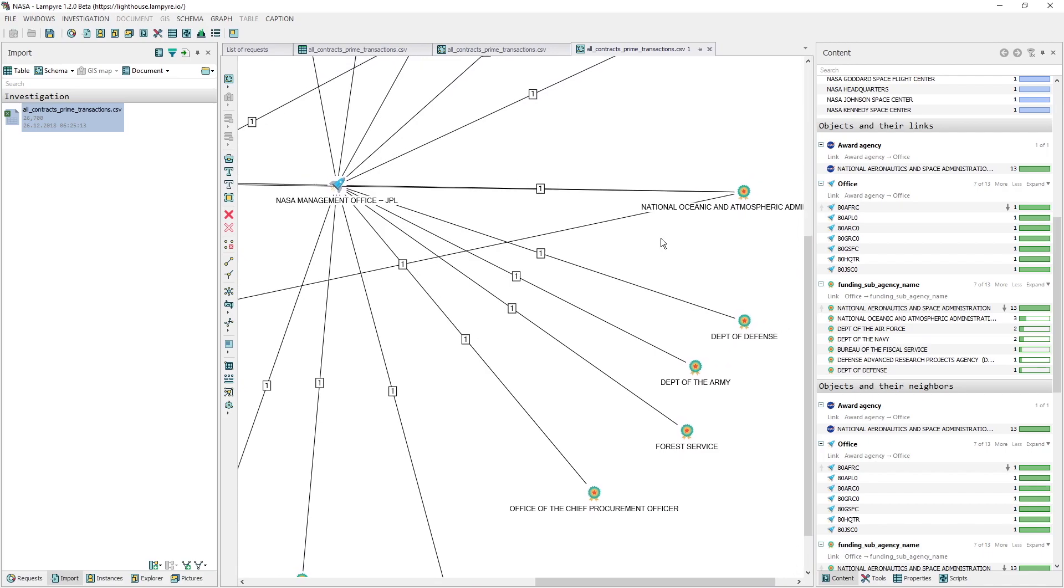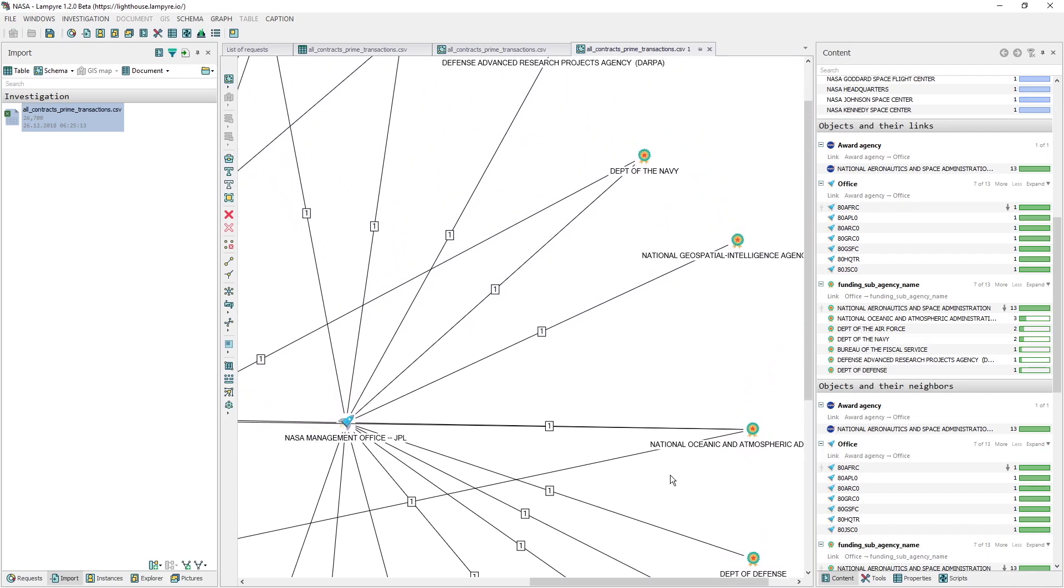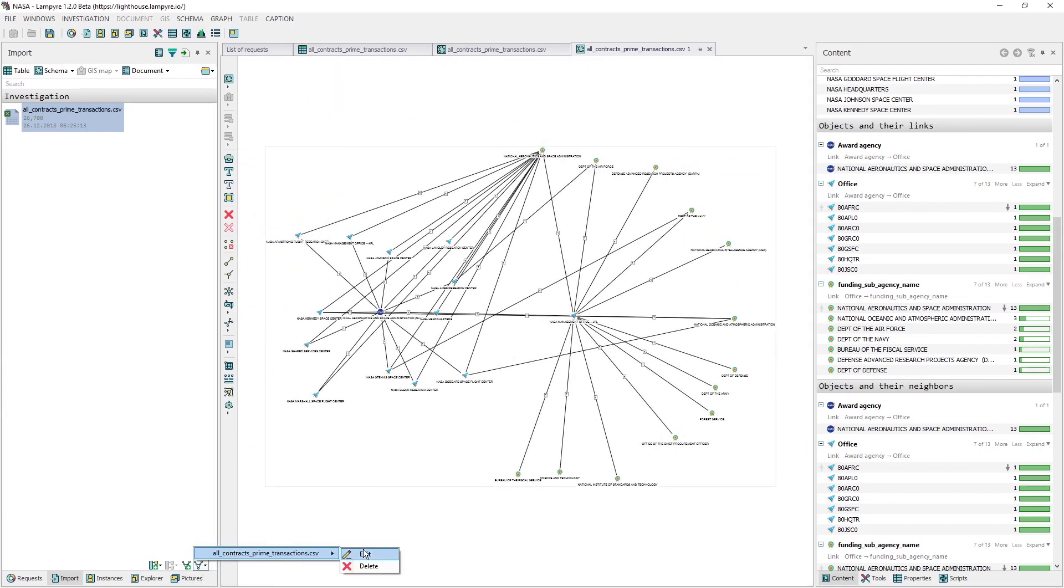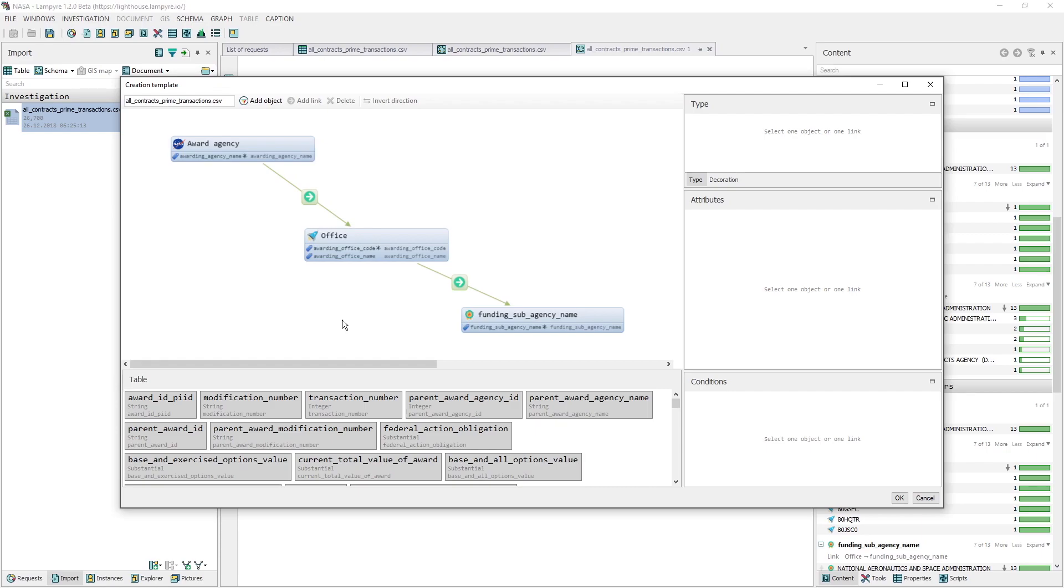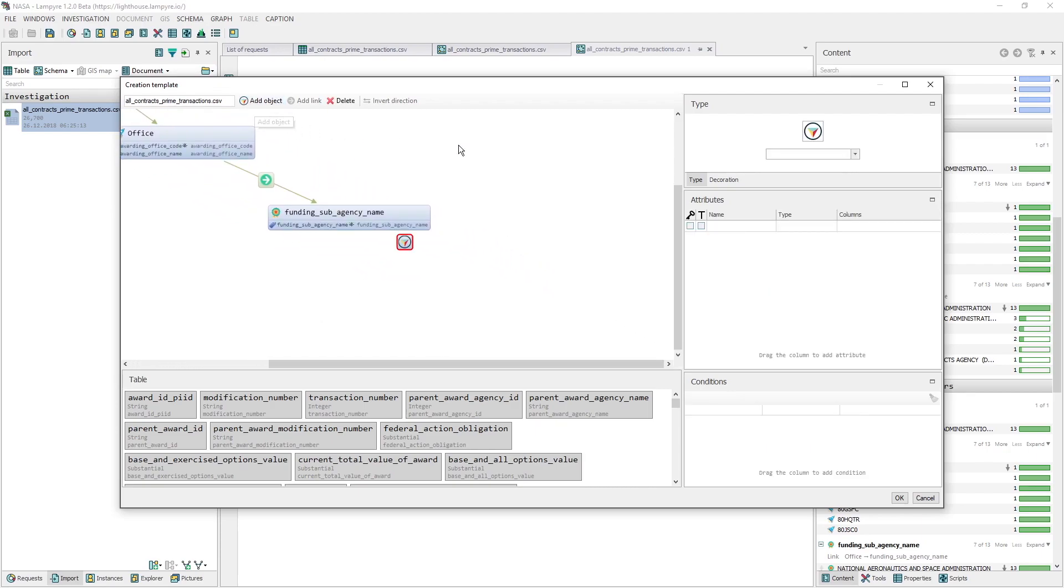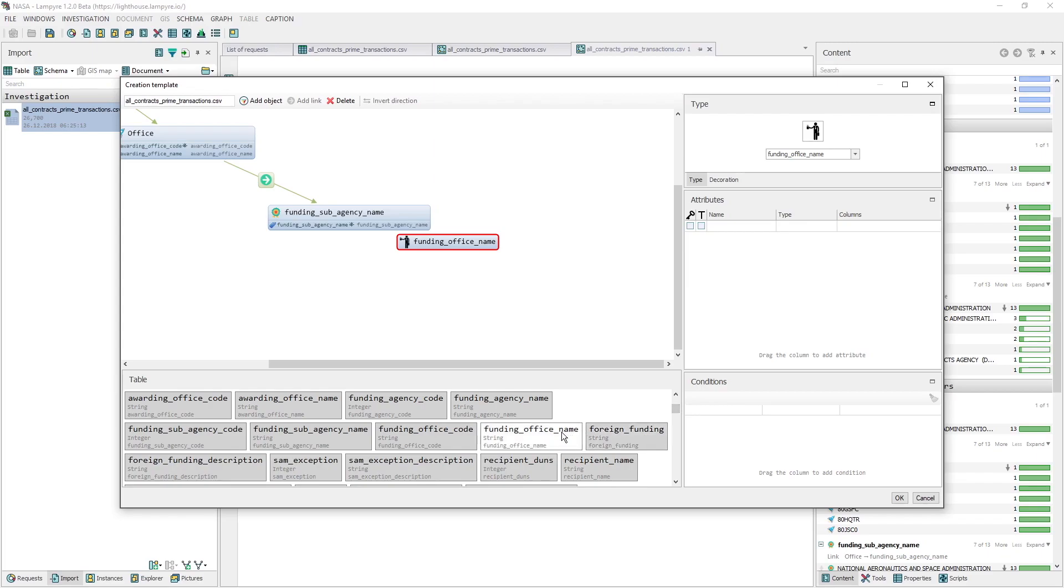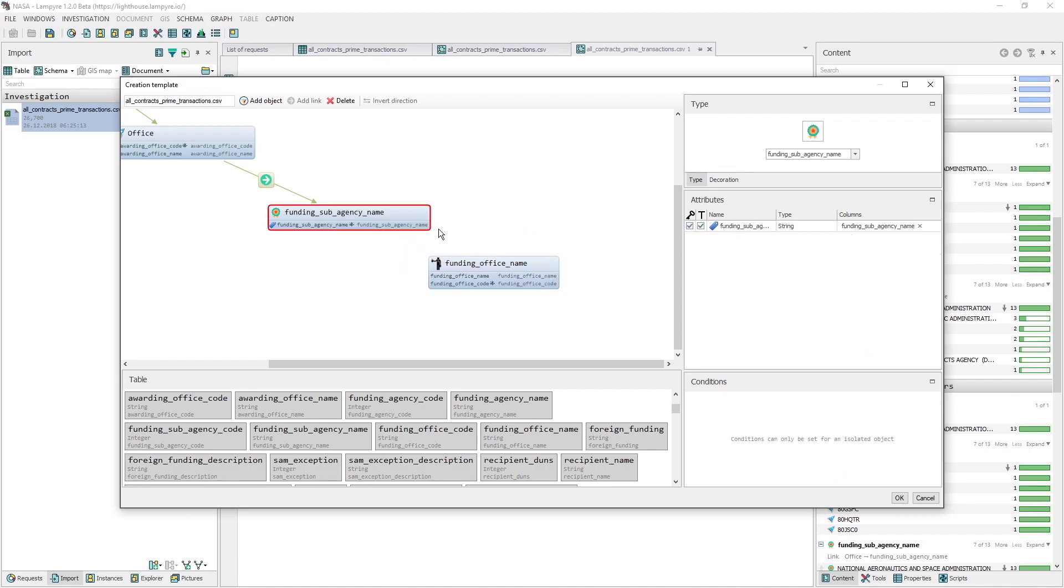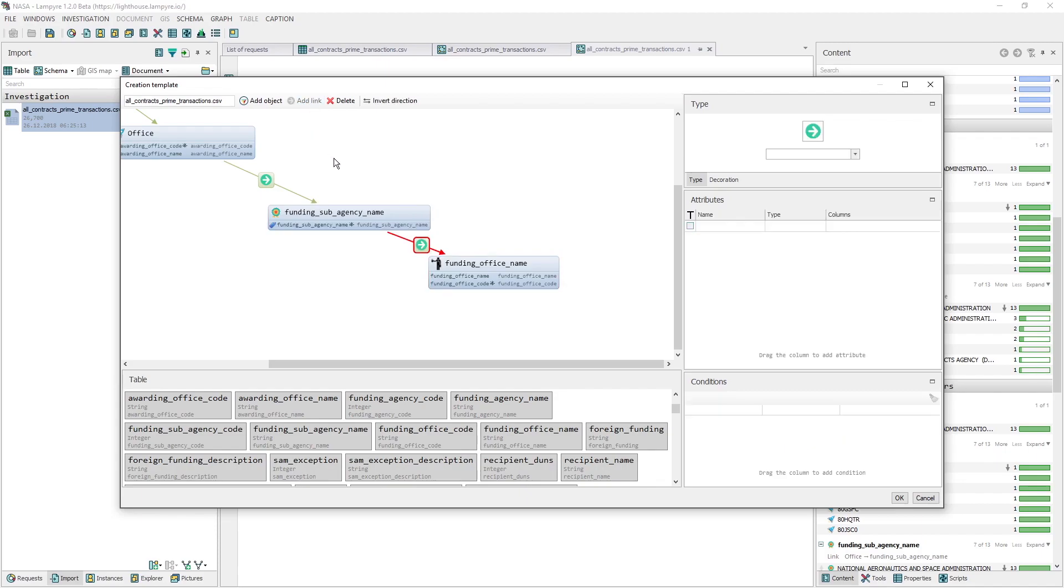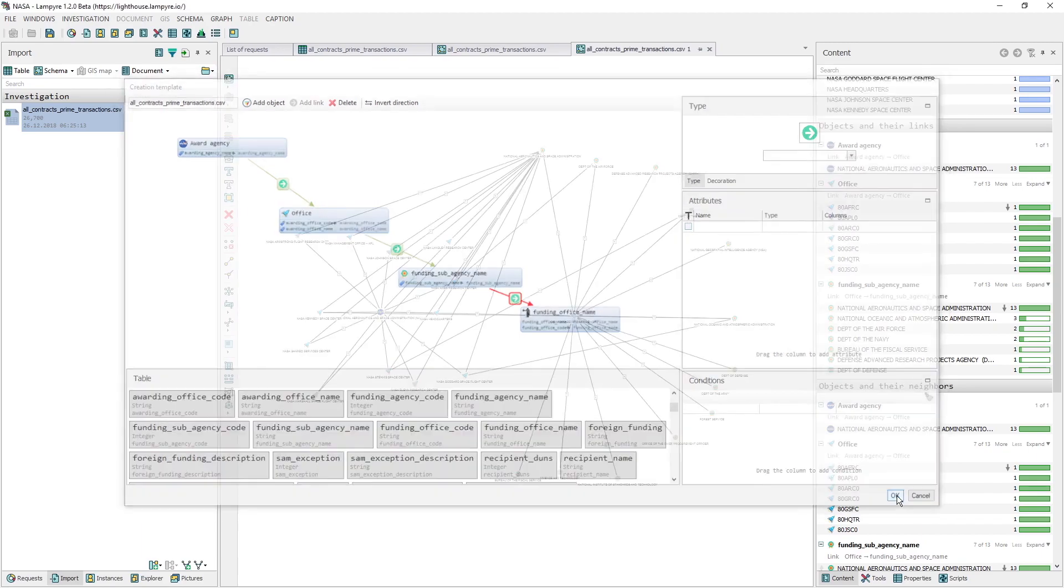If we add the Funding office name to our creation template, the schema will become even more detailed. So we open the template editing once again. And add a new object, Funding office name. We set its icon and its attributes. It's going to have two attributes, Funding office name and Funding office code. Funding office code will be the key attribute and Funding office name will be the caption. We create a link between the Funding office name and Funding sub-agency name. This is what our schema creation template looks like. We save it and then use it to create a new schema. All four of the objects go to the schema.